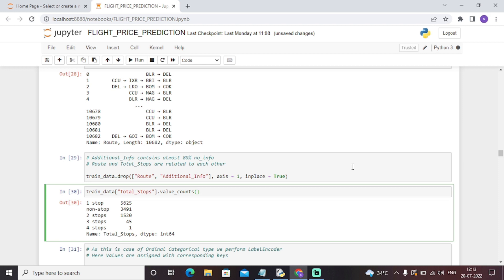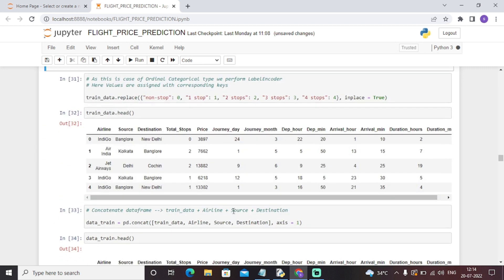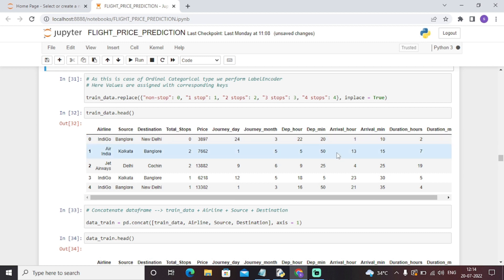Then we will analyze the total stops value counts. This will give us the total number of value counts — there is this much journey of one stop, this much journey of two stops, accordingly. Then we will perform one-hot encoding on that particular column.